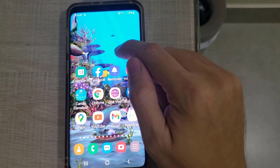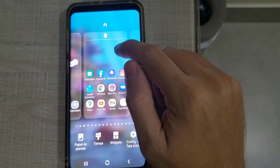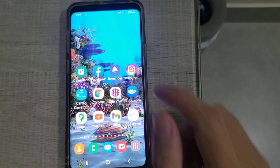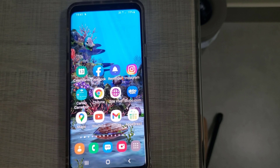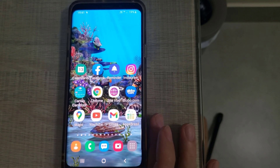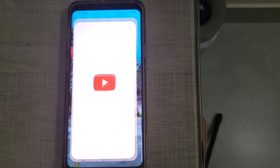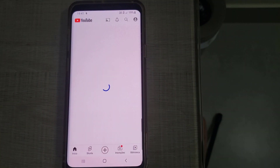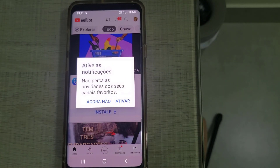Hello my friends. In this video I will show you how to remove YouTube Shorts temporarily from the YouTube app. First you gotta click on the YouTube app. After you open your YouTube app...